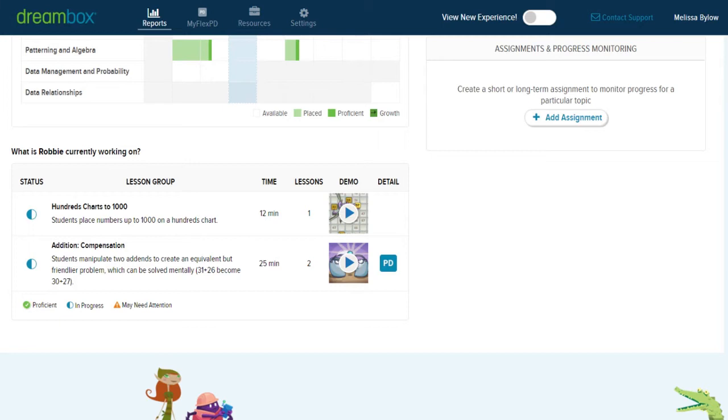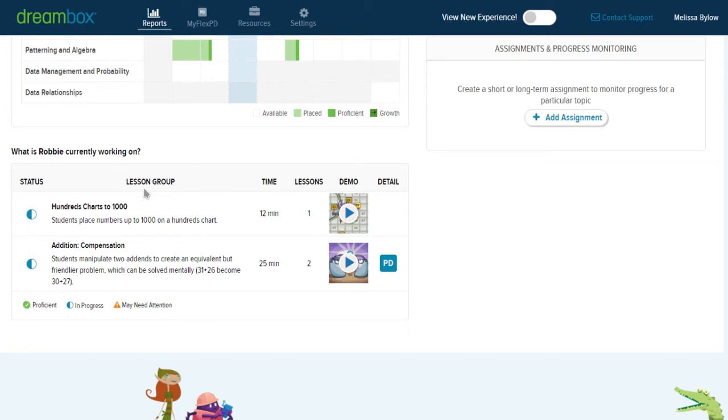Maybe they just don't understand the game in DreamBox, or maybe there's a foundational problem in their understanding of the mathematics that you might be able to address in DreamBox or might require learning outside of DreamBox. You'll also sometimes see an icon, the PD icon, which is an opportunity for you to learn more about the mathematics DreamBox is presenting.